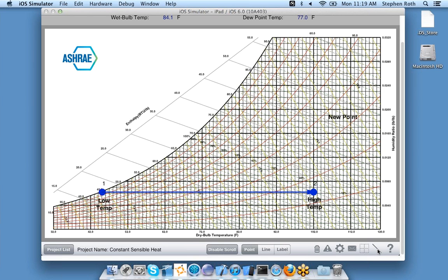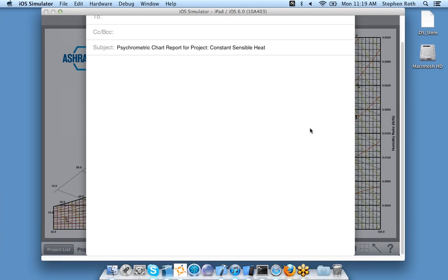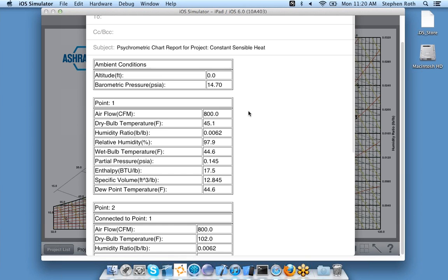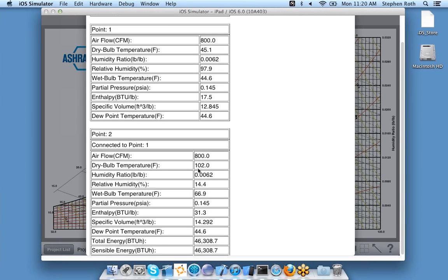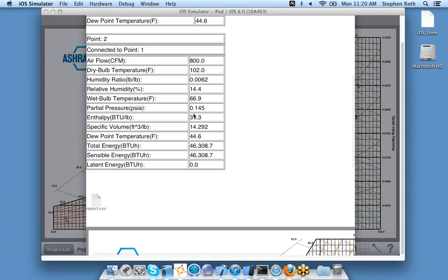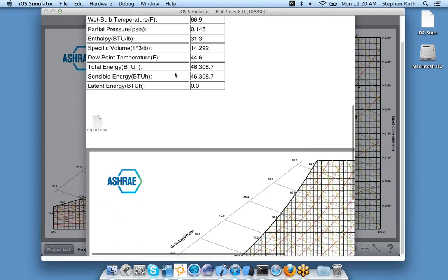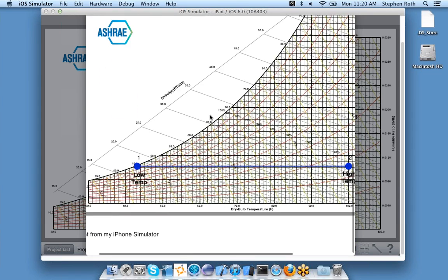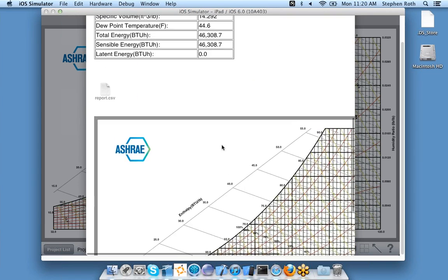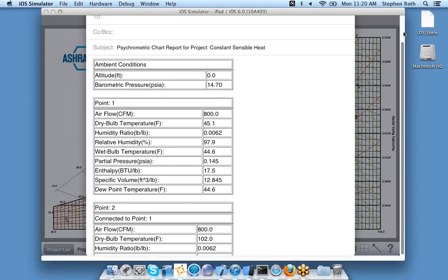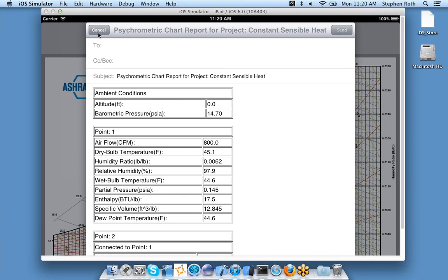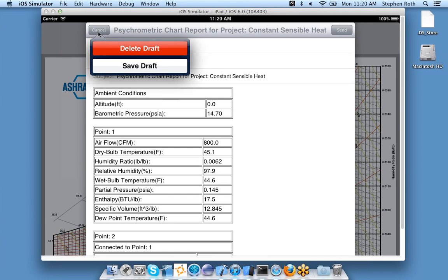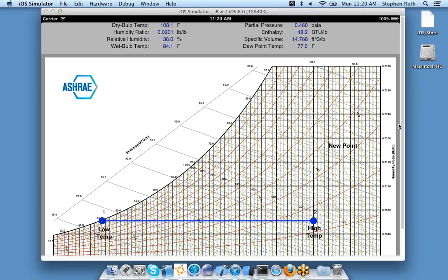I can also email all the information about the points and processes on my chart, including a PDF of the chart itself. If I click the envelope icon, up pops my email client with a list of all the points and properties, and also a PDF of the chart that you can email to yourself or anyone else.